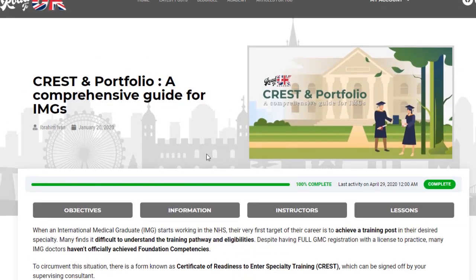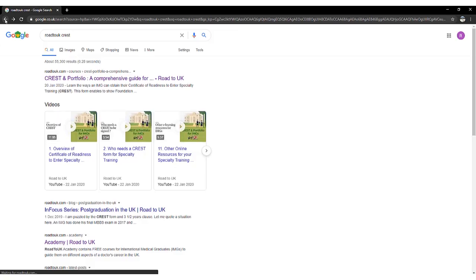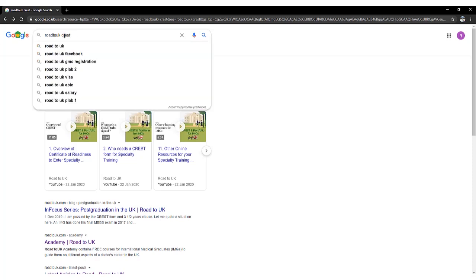I'll gear this video more towards core competencies. Core competencies come into play when you already have years of experience, have completed your membership exams, and do not want to go through two or three years of core training — rather, you want to focus on achieving those competencies so that you can apply for a higher specialty level like ST3 or ST4.